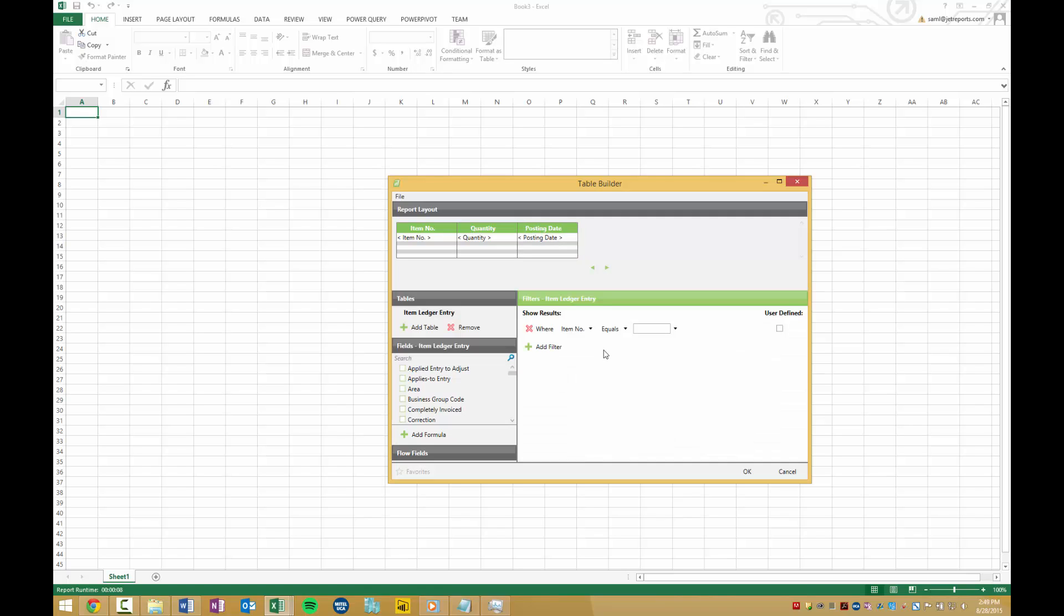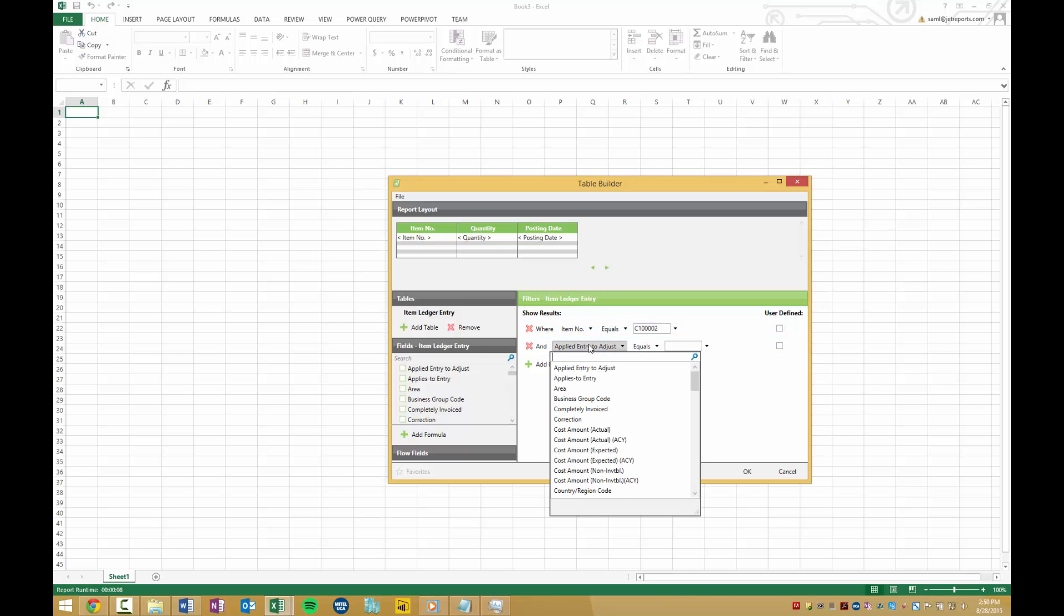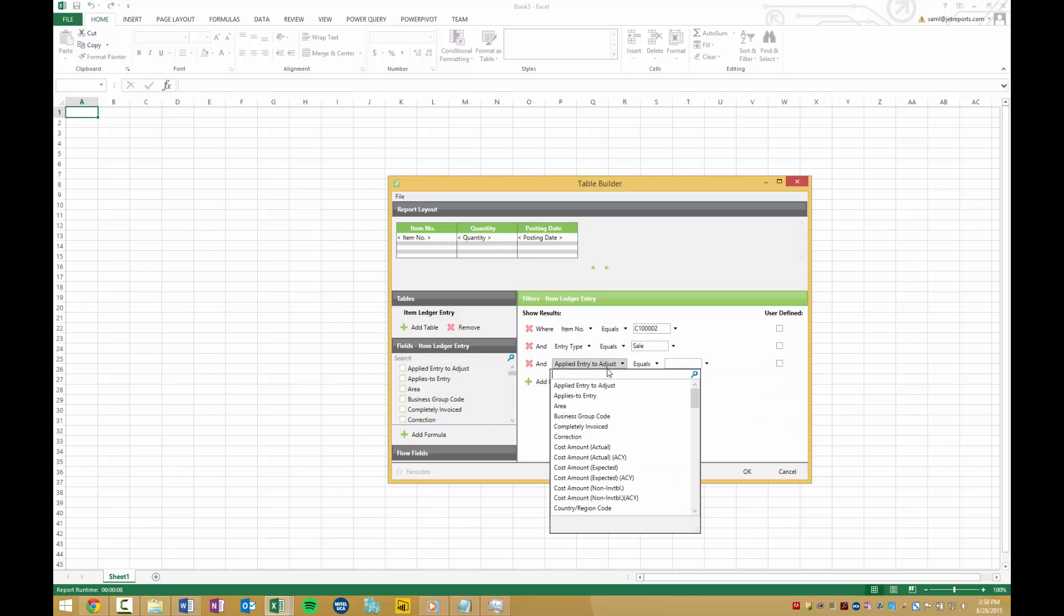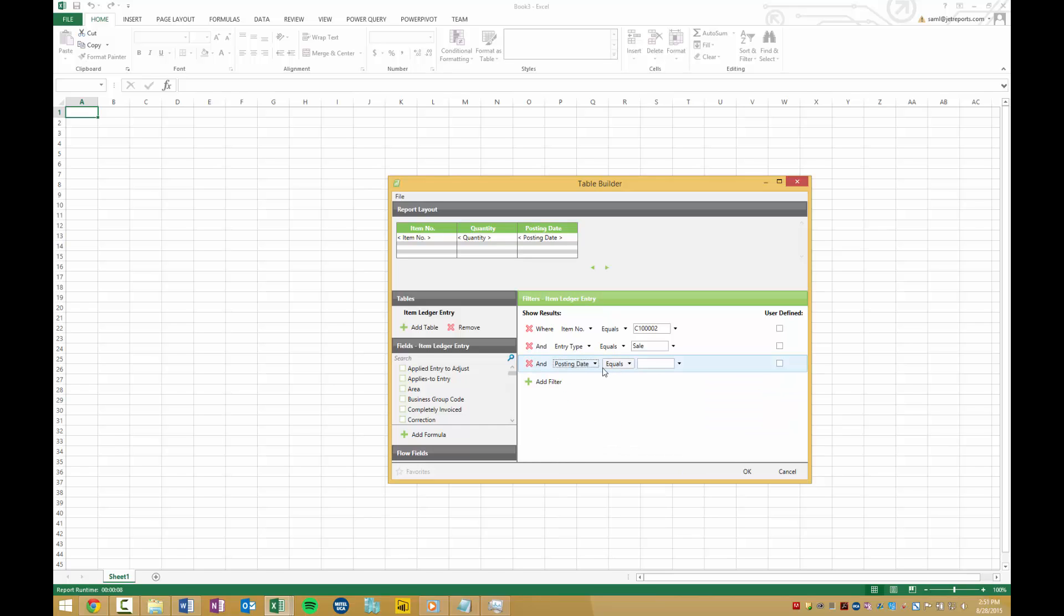Now that we've aggregated our fields, we can slice them down using filters. The item I want to see in the result is C1002, so I'll make a filter where Item Number is equal to that number. I only want to see the sale items, so I'll make another filter where Entry Type is equal to Sale. And I only want to see orders during 2013, so I can make a filter for the Posting Date where entries are between the beginning and end of the year.